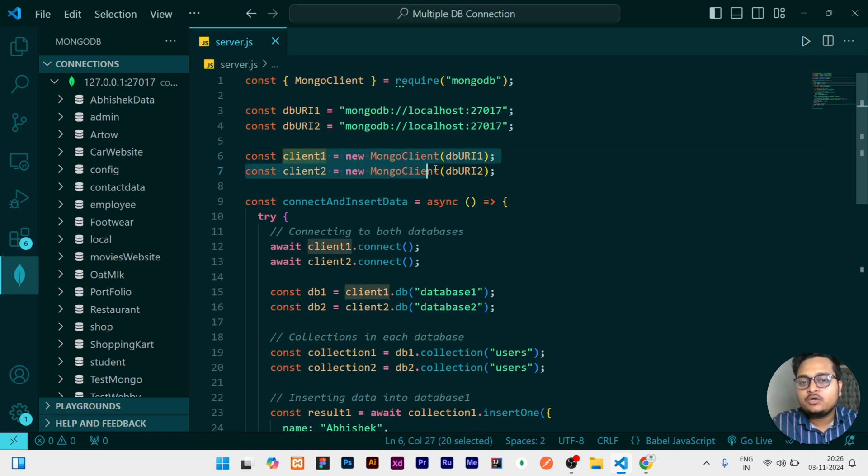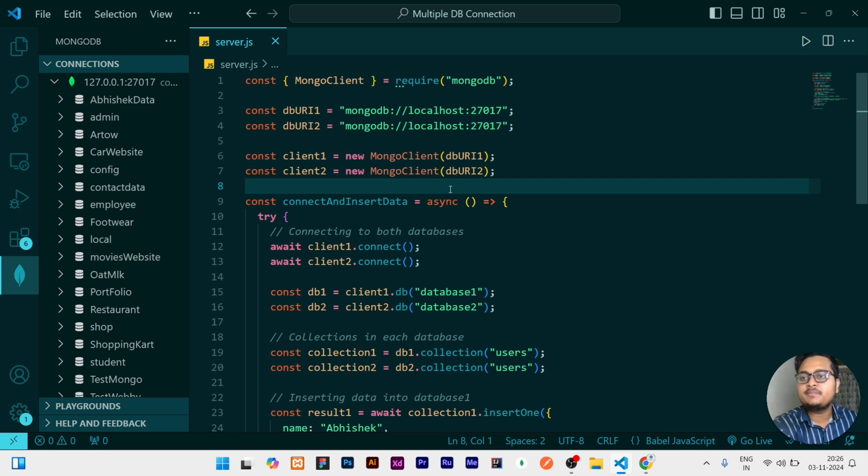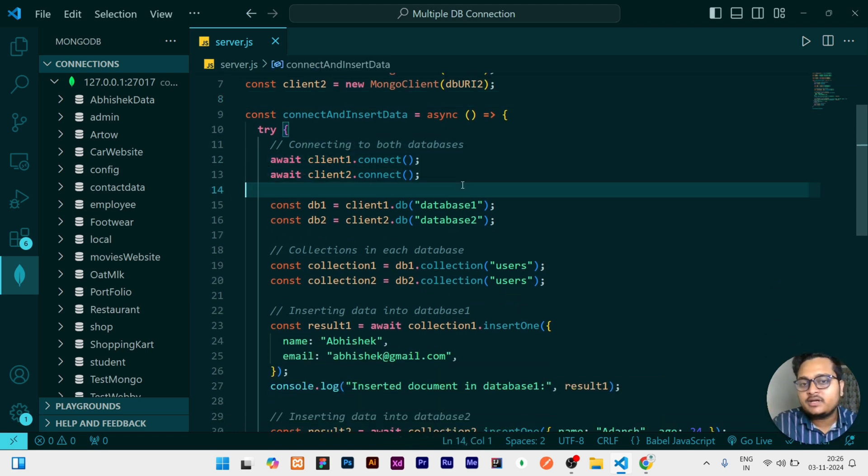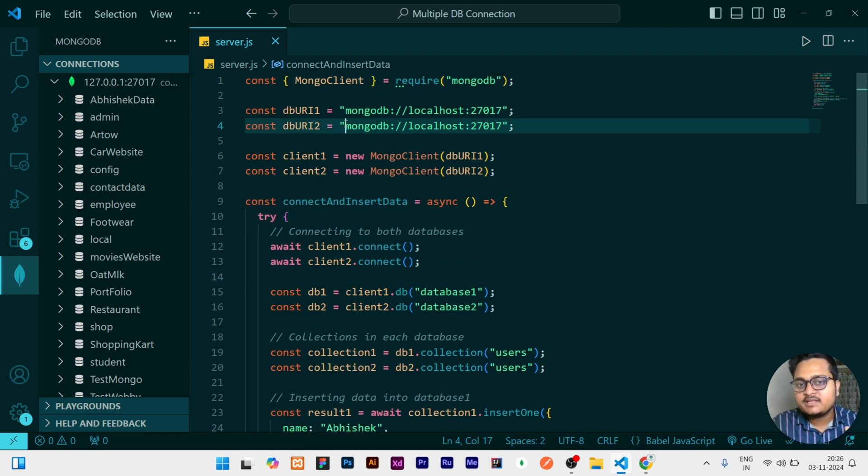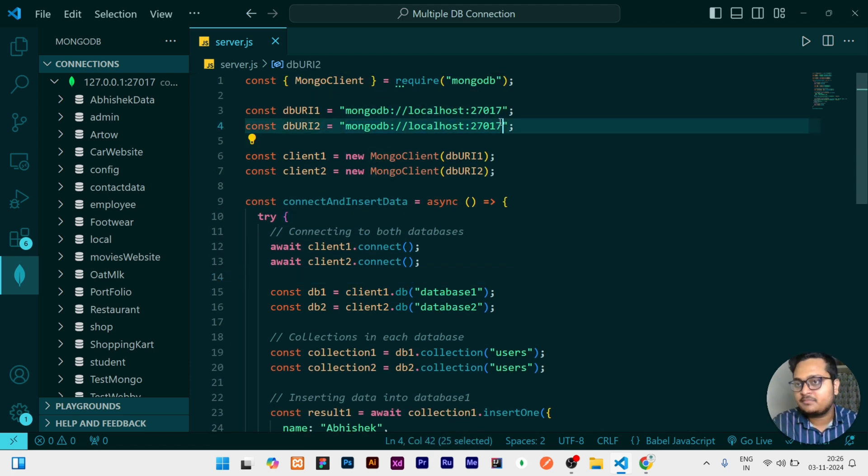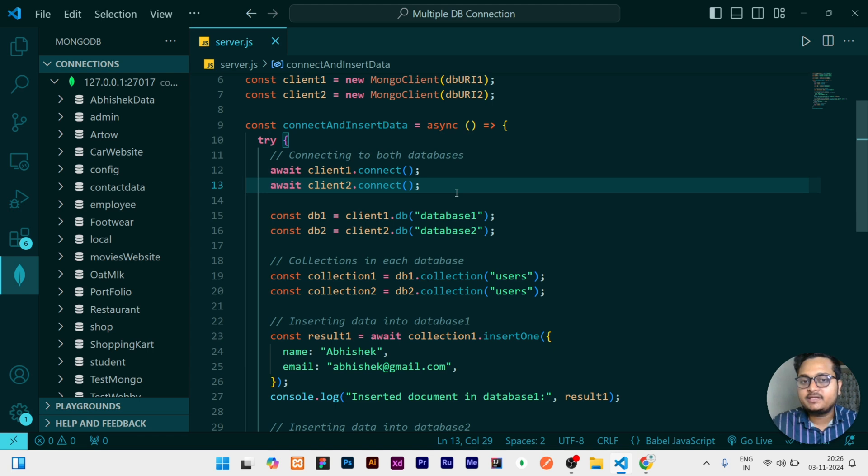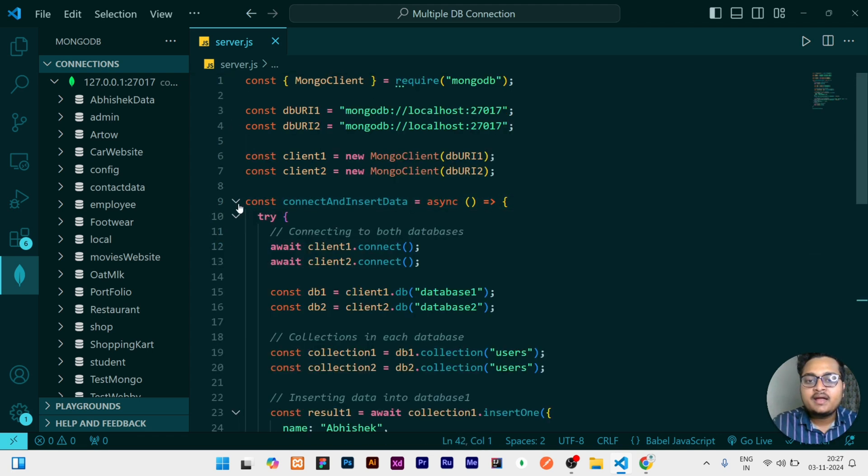After this URLs, what I am doing is I am creating two clients, two different clients. One is for one database collection, another is for another database collection. And then I am connecting to both the databases. I am assuming right now you don't think it as these are same, you think it as different. Then I am connecting both of them. I am connecting at a single function which is connect and insert function, which I am calling at the bottom.